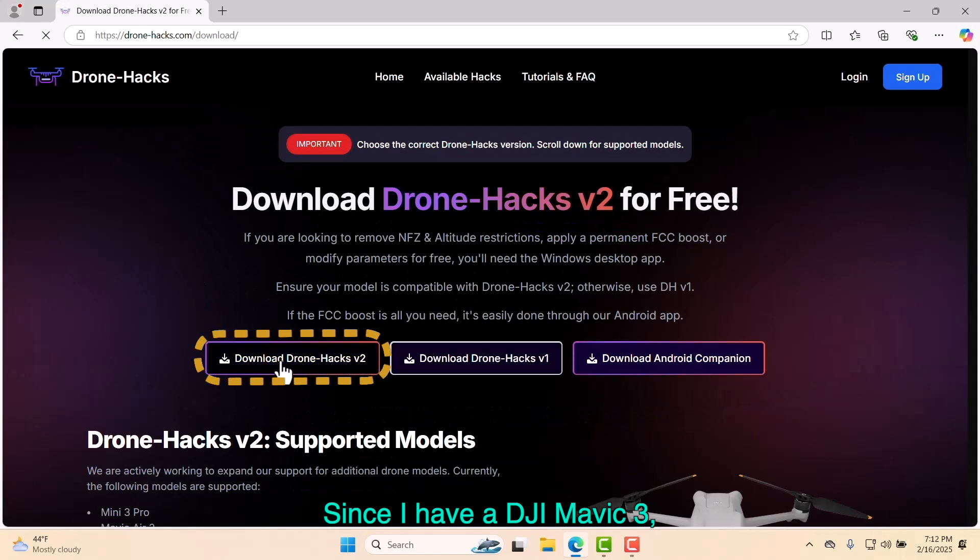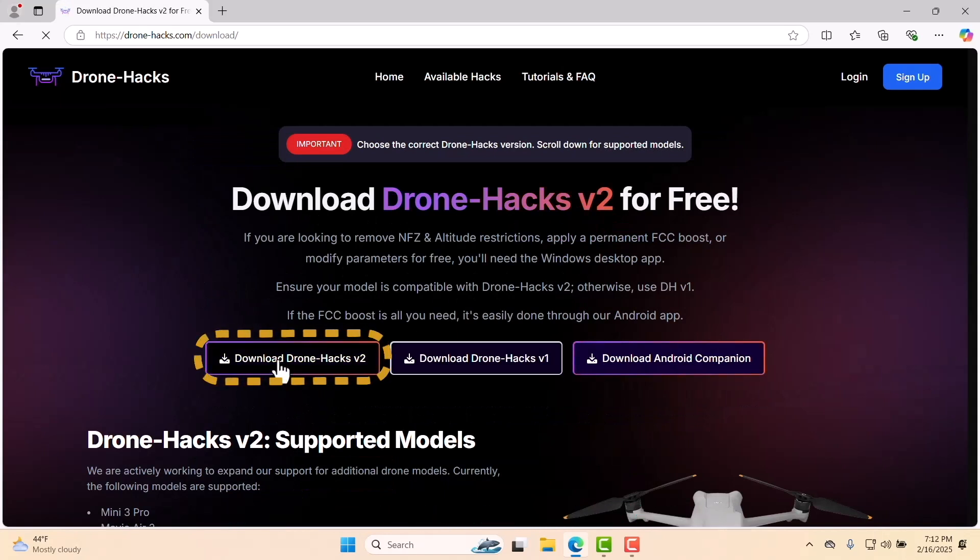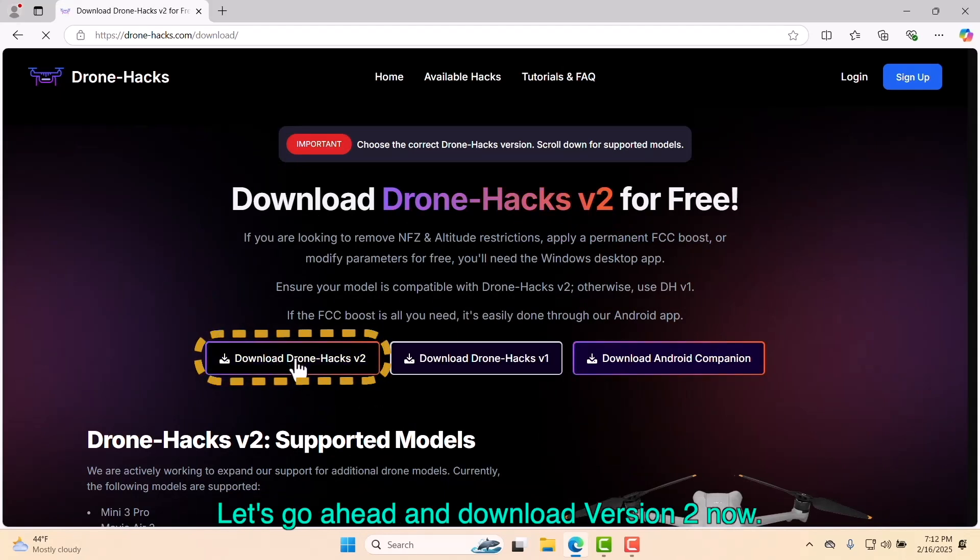Since I have a DJI Mavic 3, I'll be downloading DroneHacks version 2. Let's go ahead and download version 2 now.